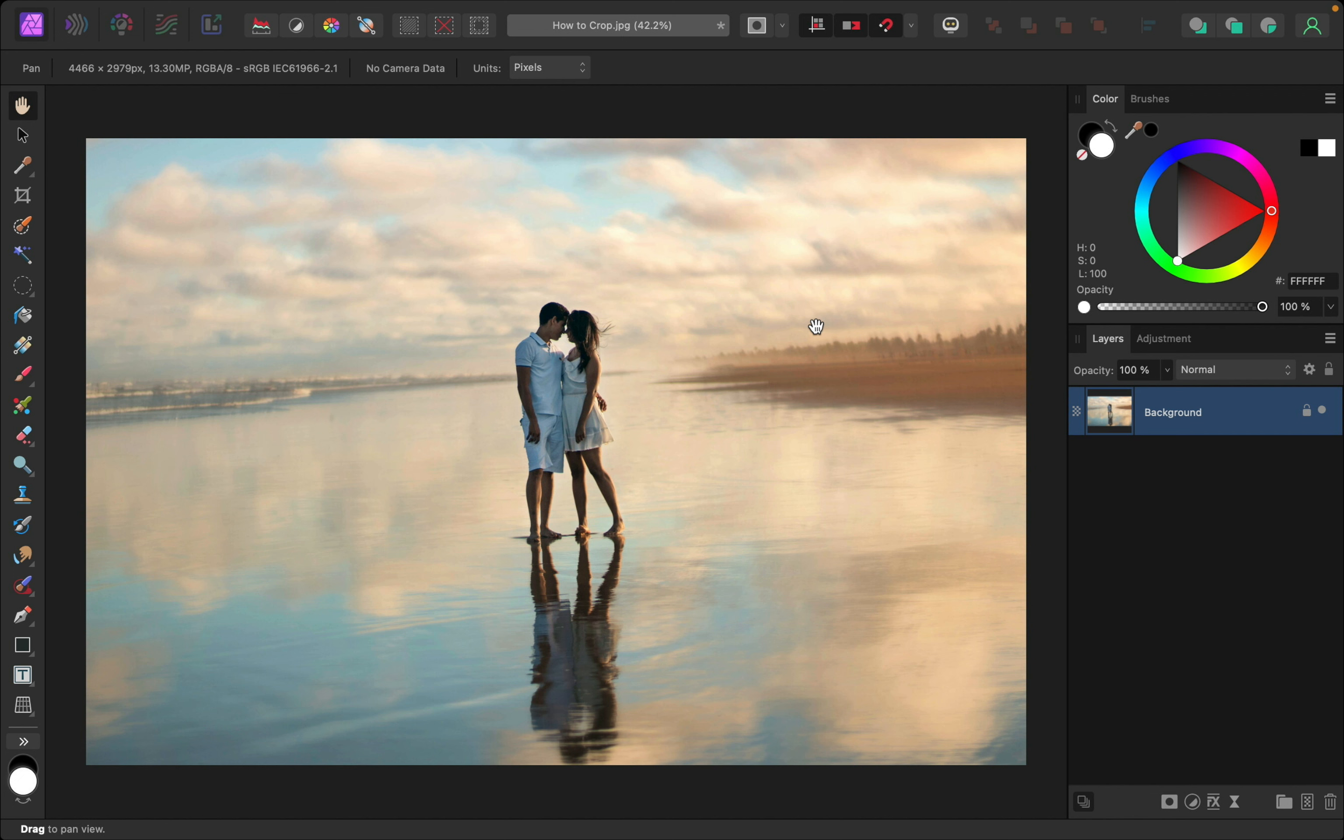In this quick video, I want to show you how to easily crop your photo in Affinity Photo. Once you have your photo open, go over here to select the crop tool.